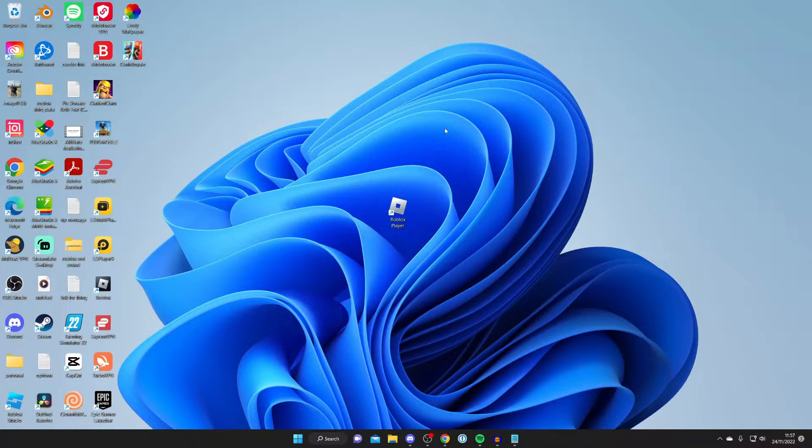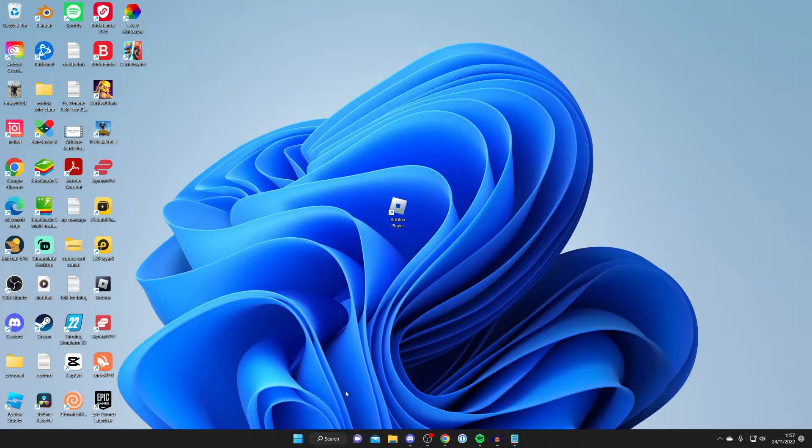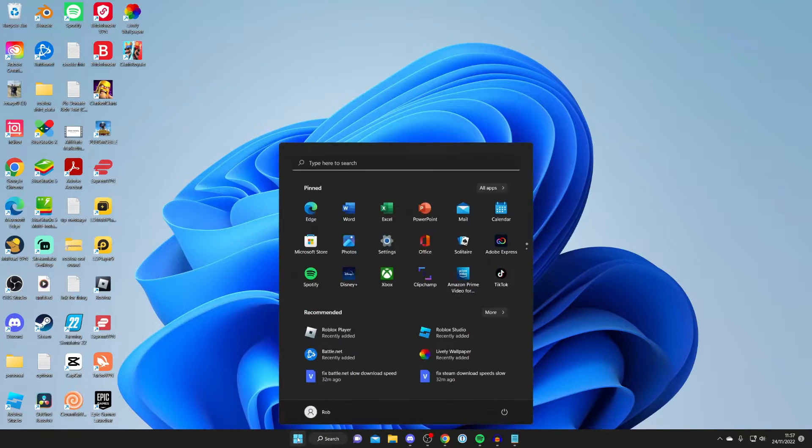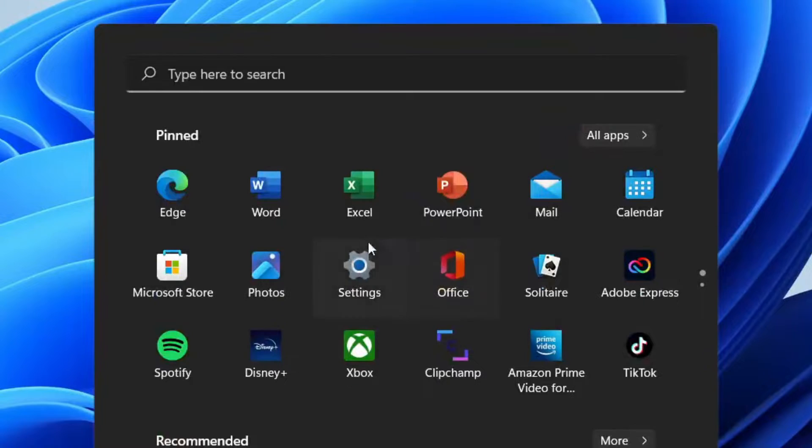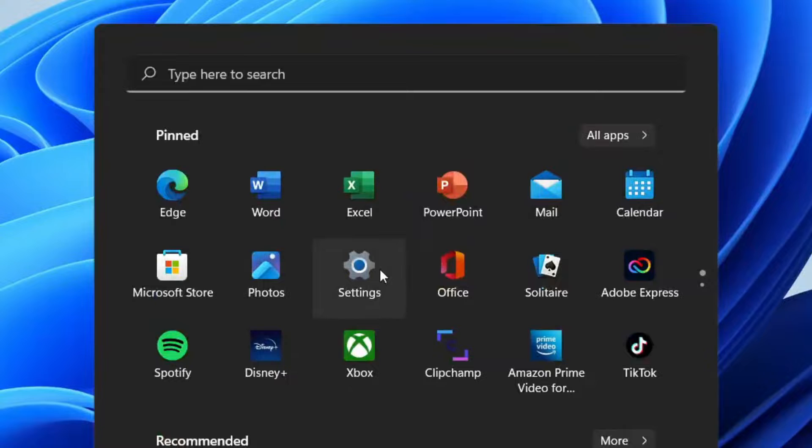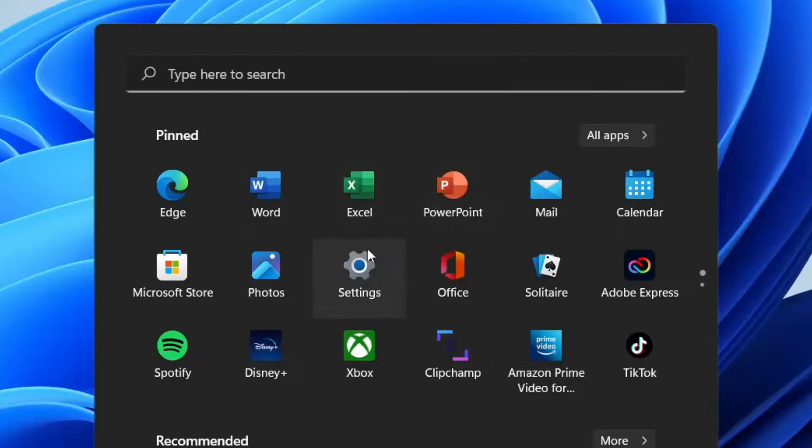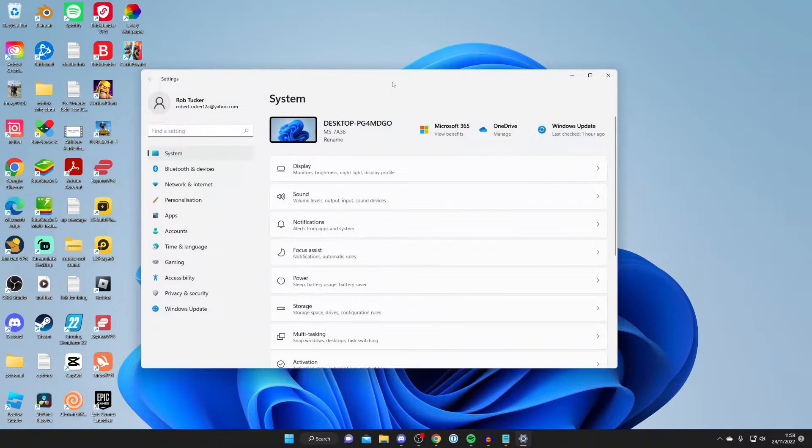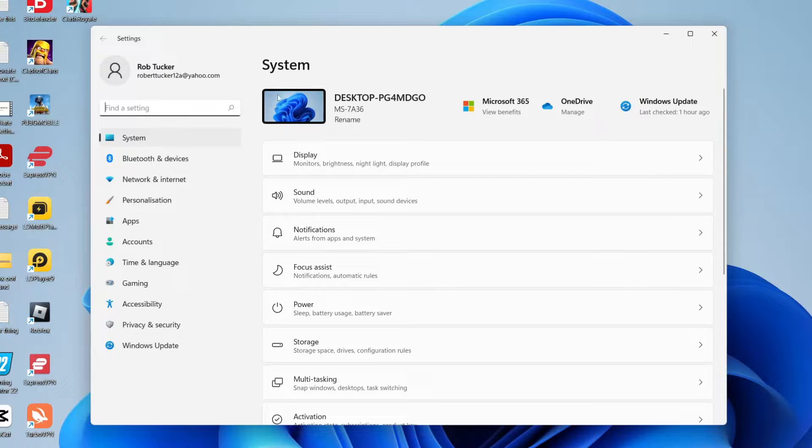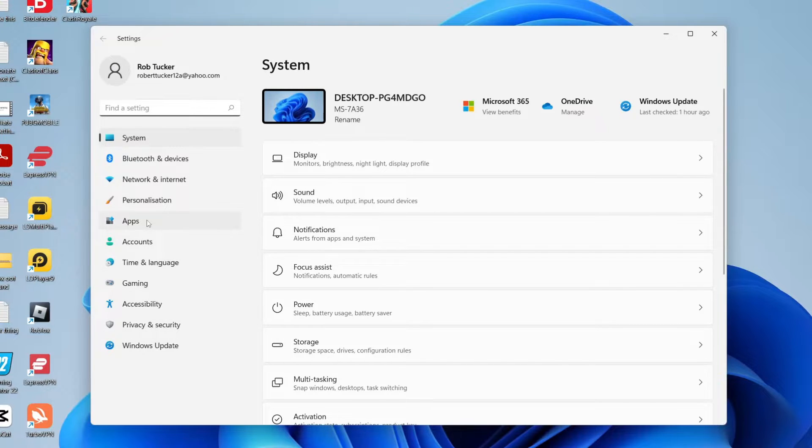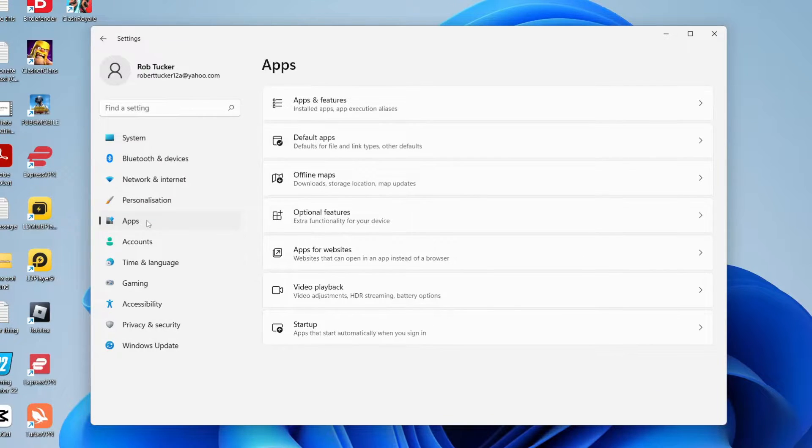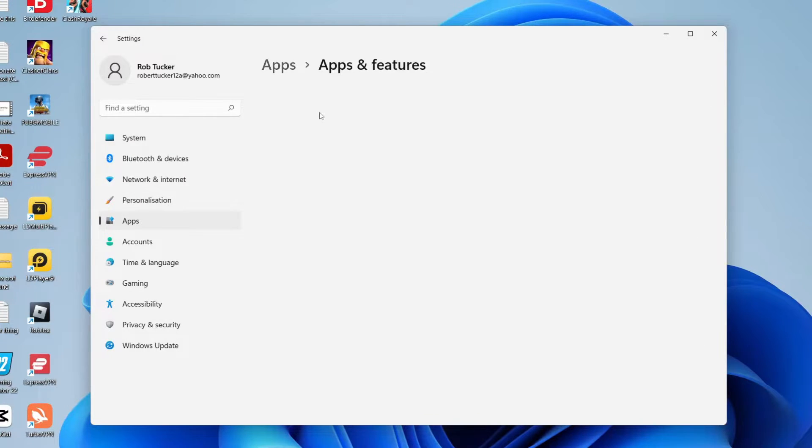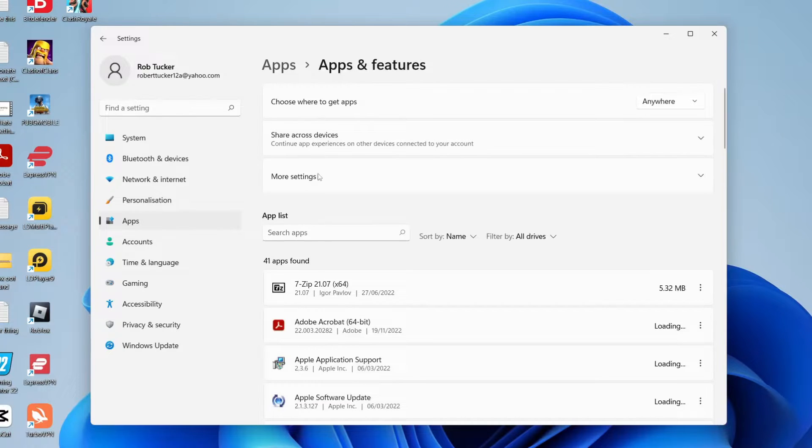The next thing I recommend is trying to reinstall Roblox. To do that, open up your computer settings. Tap on the start menu and tap on settings. If you can't see it here, search for the settings app and open it up. Then come to the left hand side menu and tap on apps, then tap on apps and features.